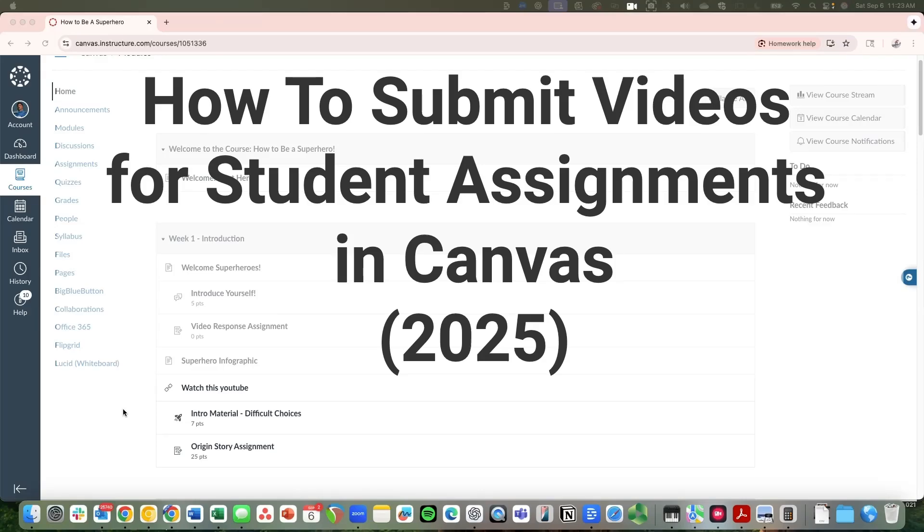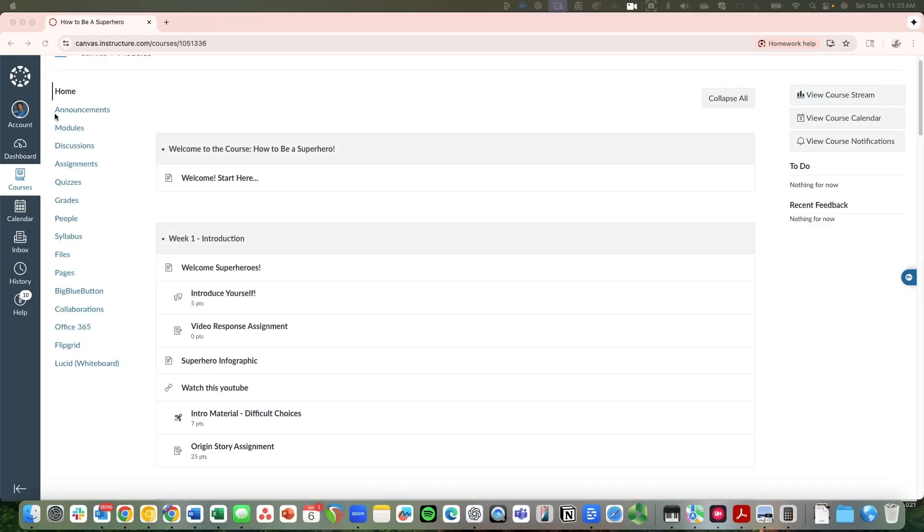Hey, this is just a quick video to show you how to record a video response in Canvas. I am Reed Richards here in the How to Be a Superhero course.